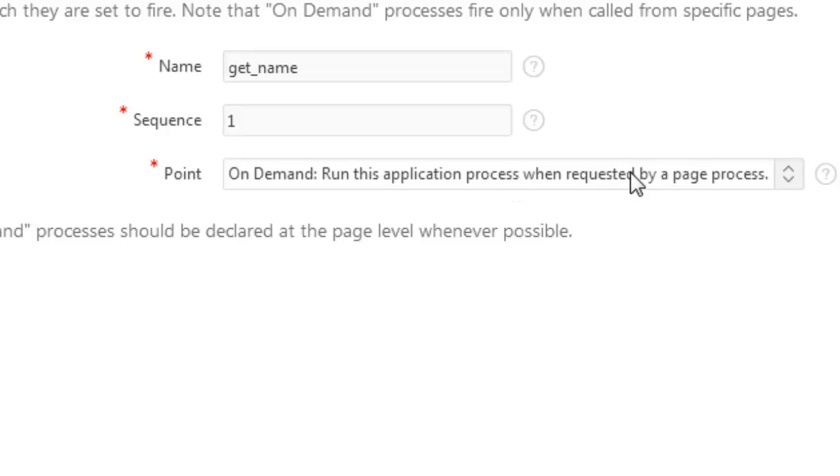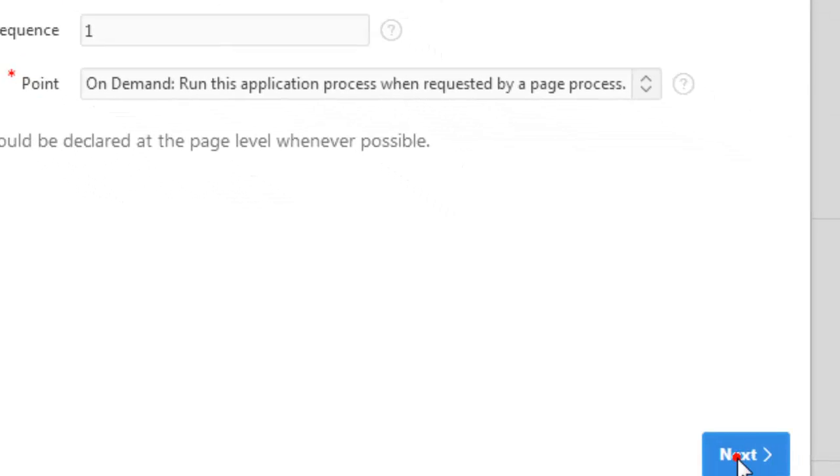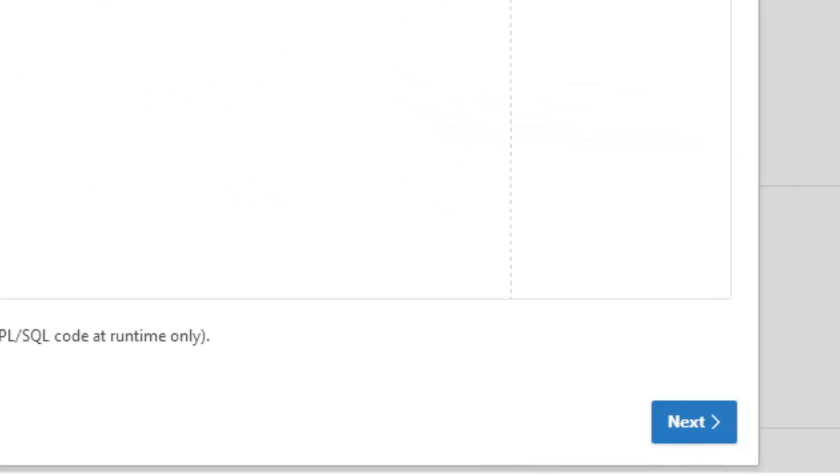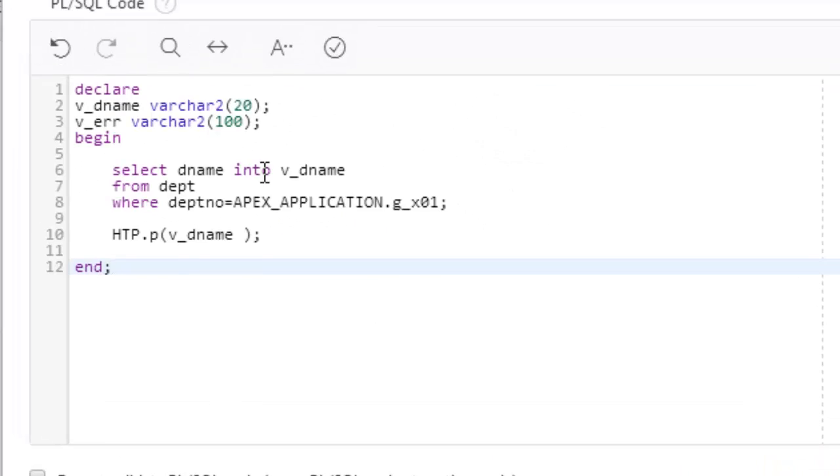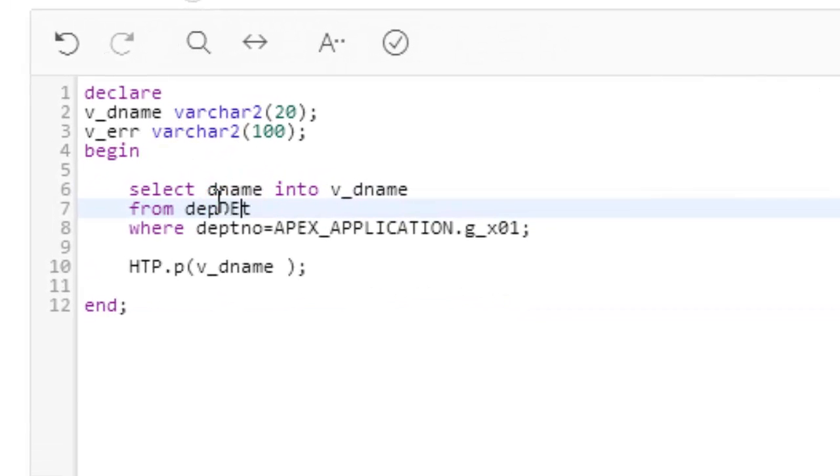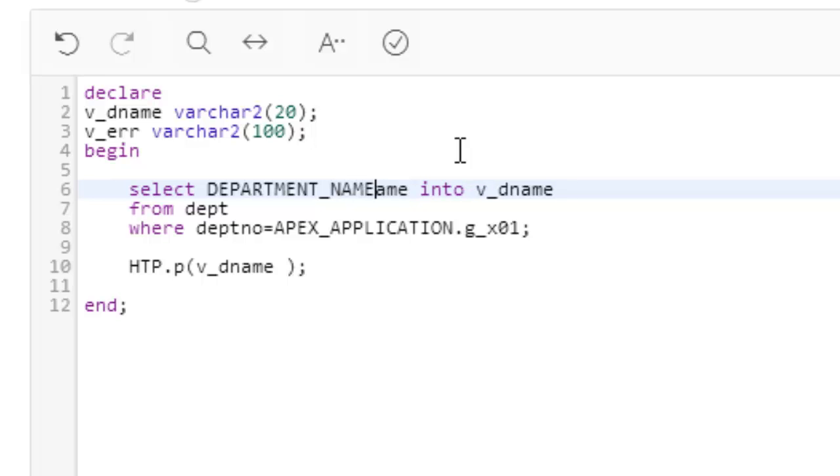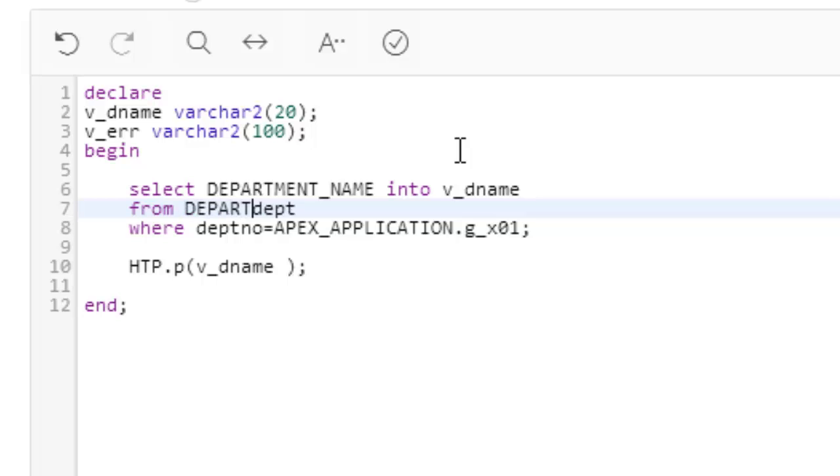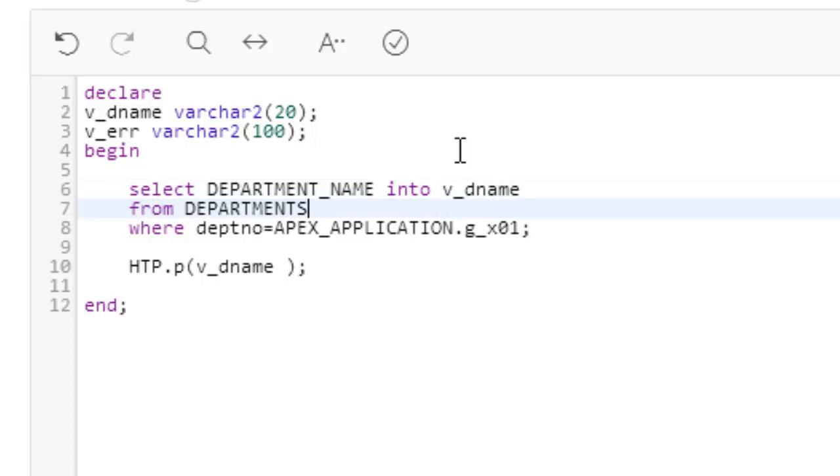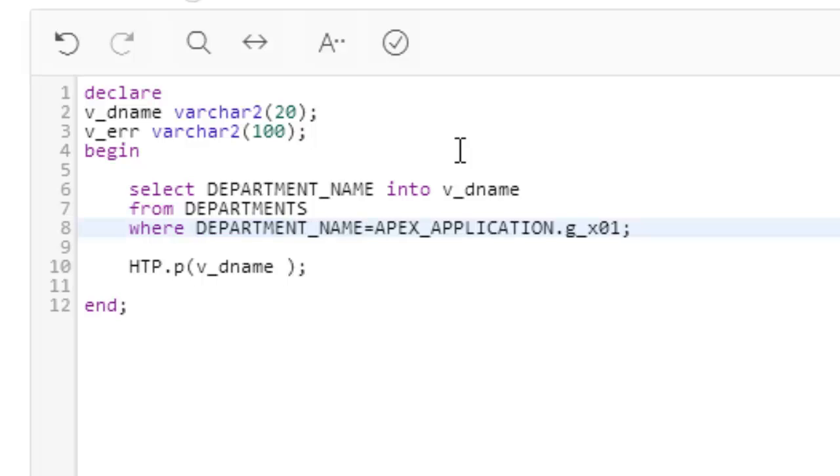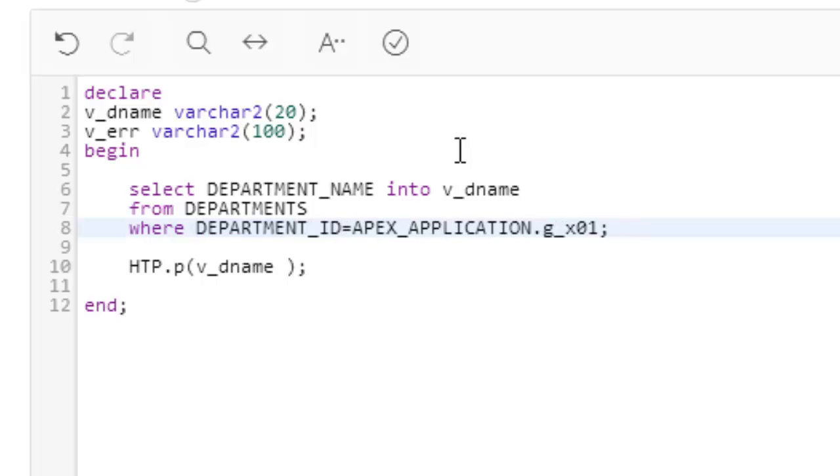The point of process is on demand: run this application process when requested by page process. We have to remember this. Next, now you'll have to have the code. You see, we're going to change a little bit here. Select DEPARTMENT_NAME into v_dname from DEPARTMENTS where DEPARTMENT_ID is equal to APEX_APPLICATION.G_X01.